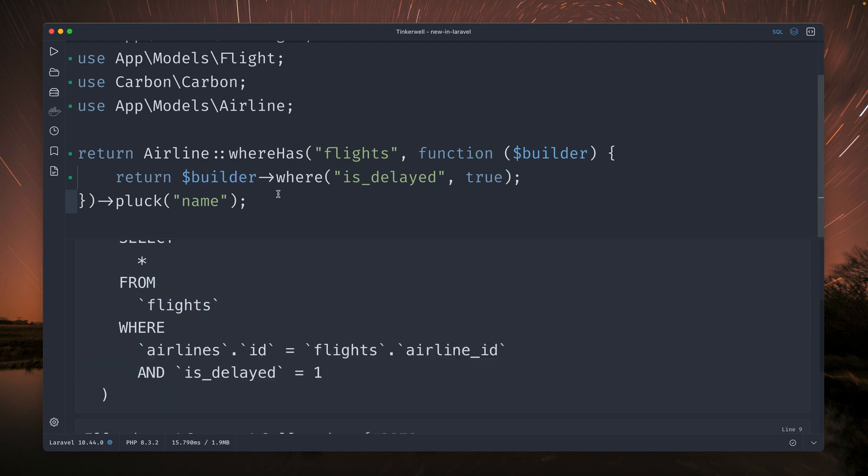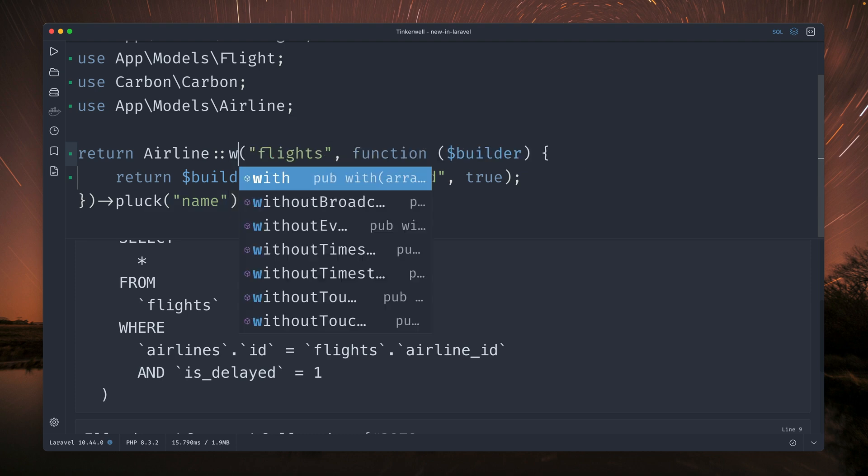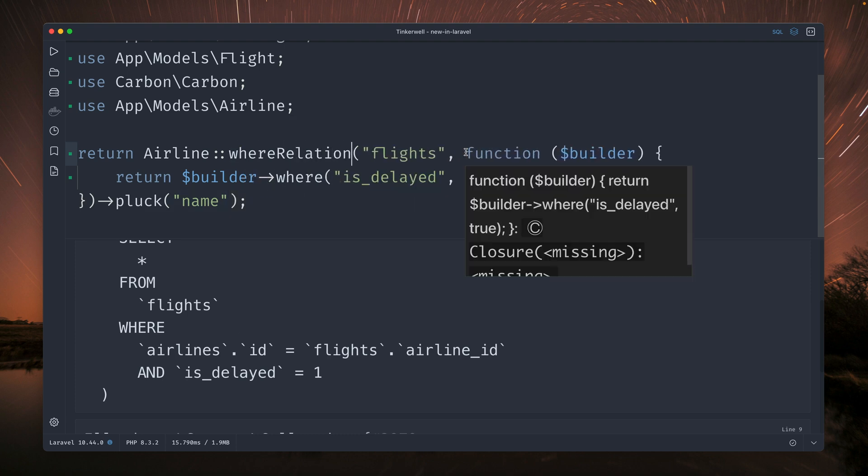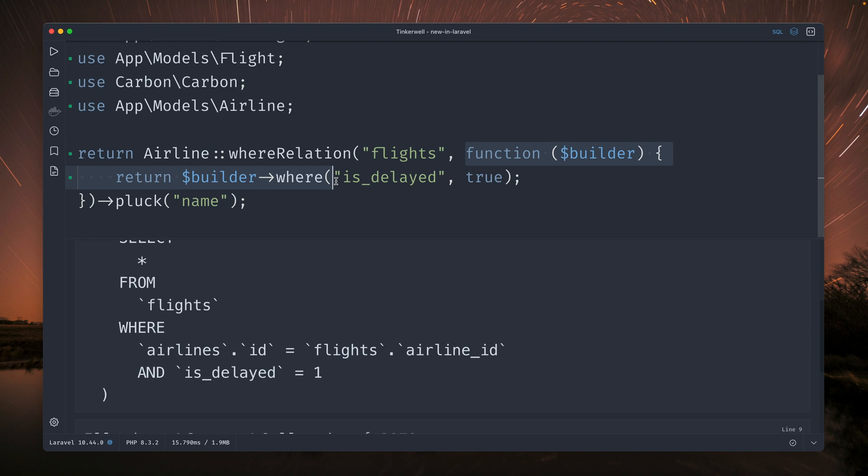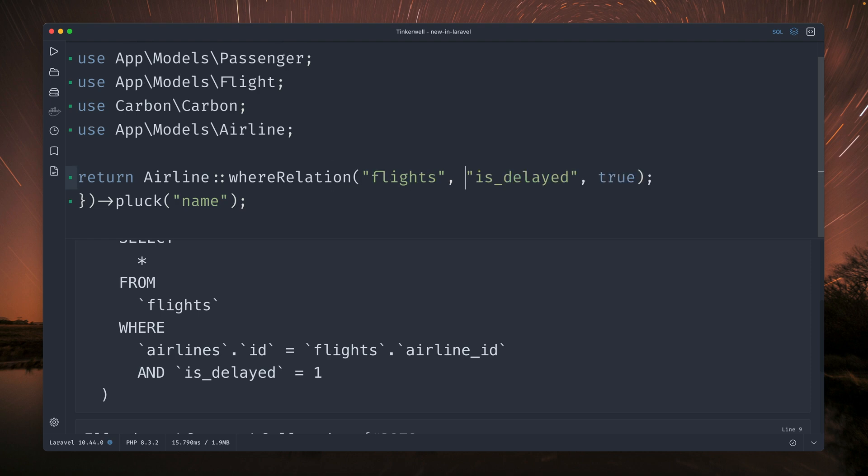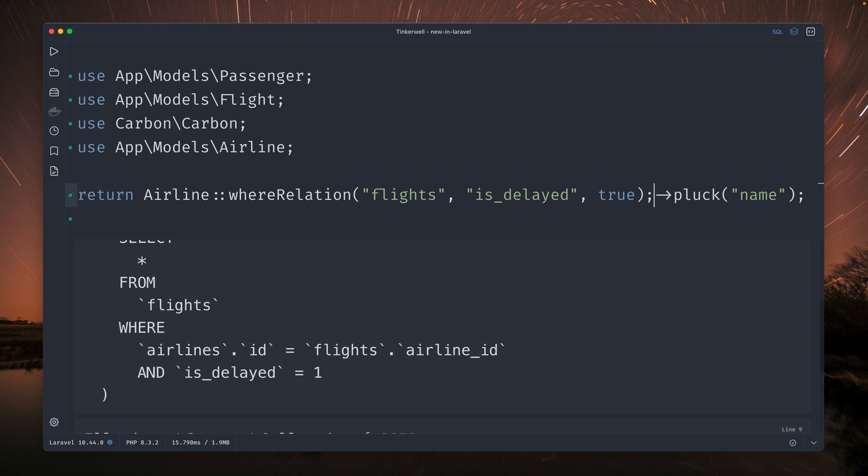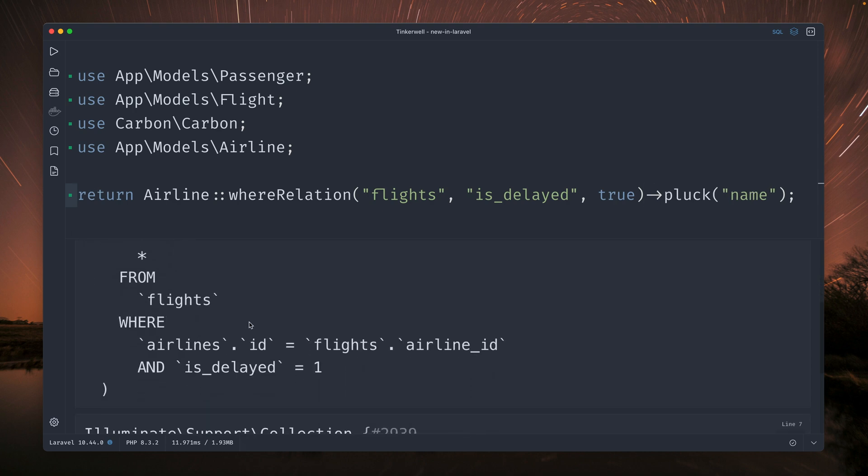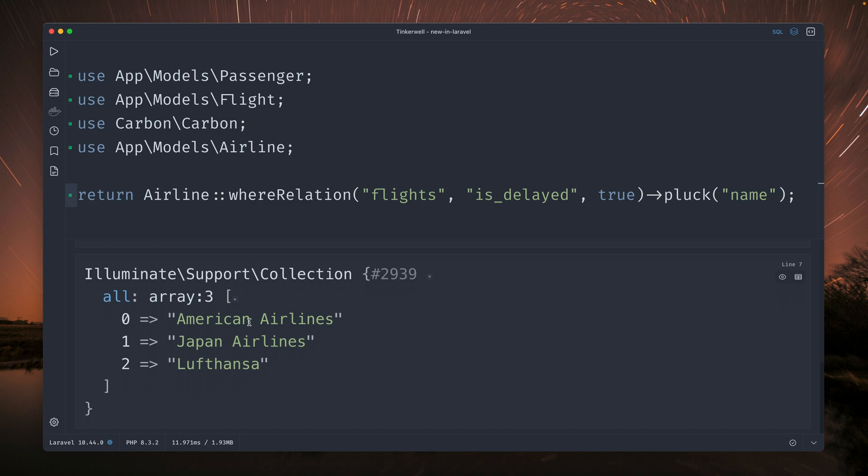Okay so now the method that I want to show you is called whereRelation. And the first argument is still the same, the relation flights, but now the second one is directly our column and the third is the value. So we can get rid of the rest, directly use pluck method. And if I run this you can see the query looks the same and the result also looks good. But this is now a much nicer and cleaner way to use this with the whereRelation method.